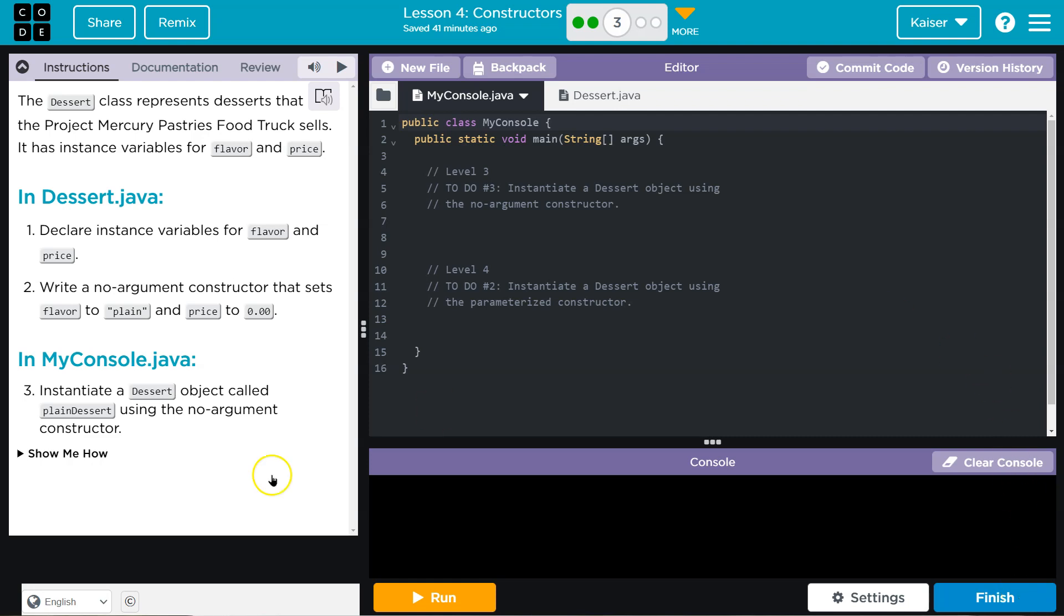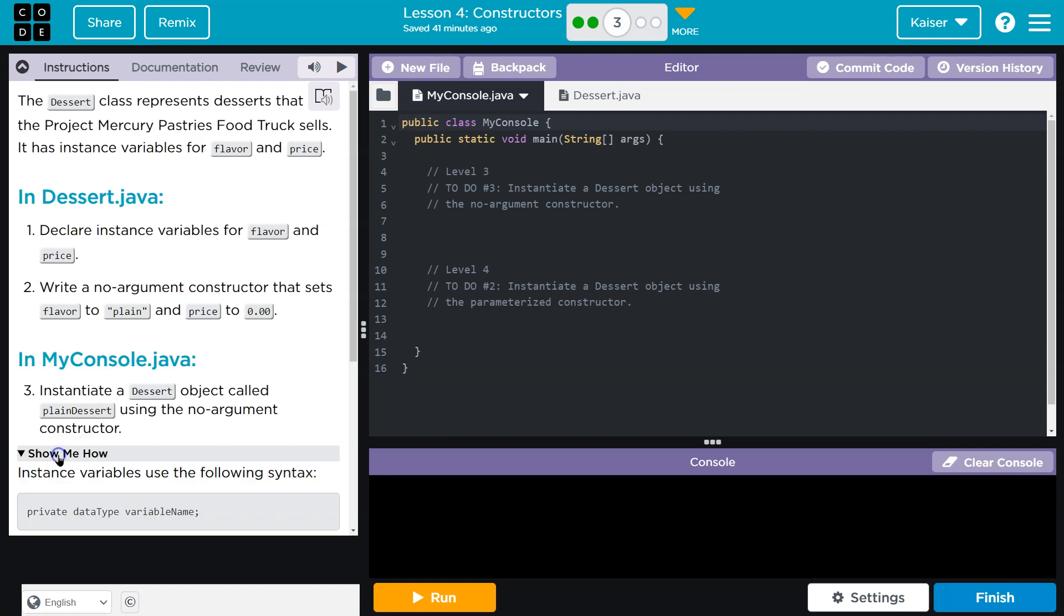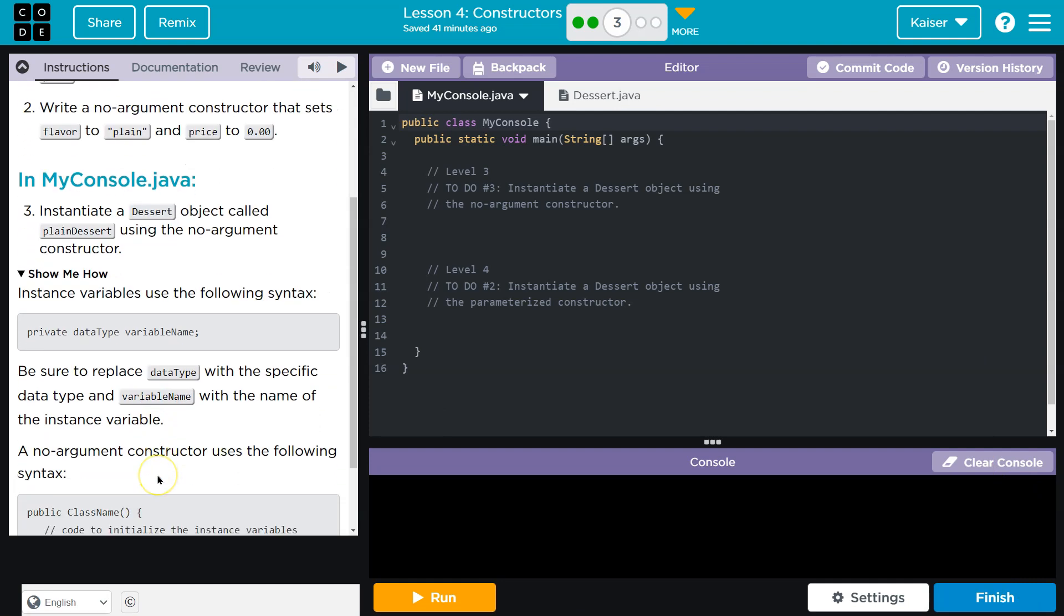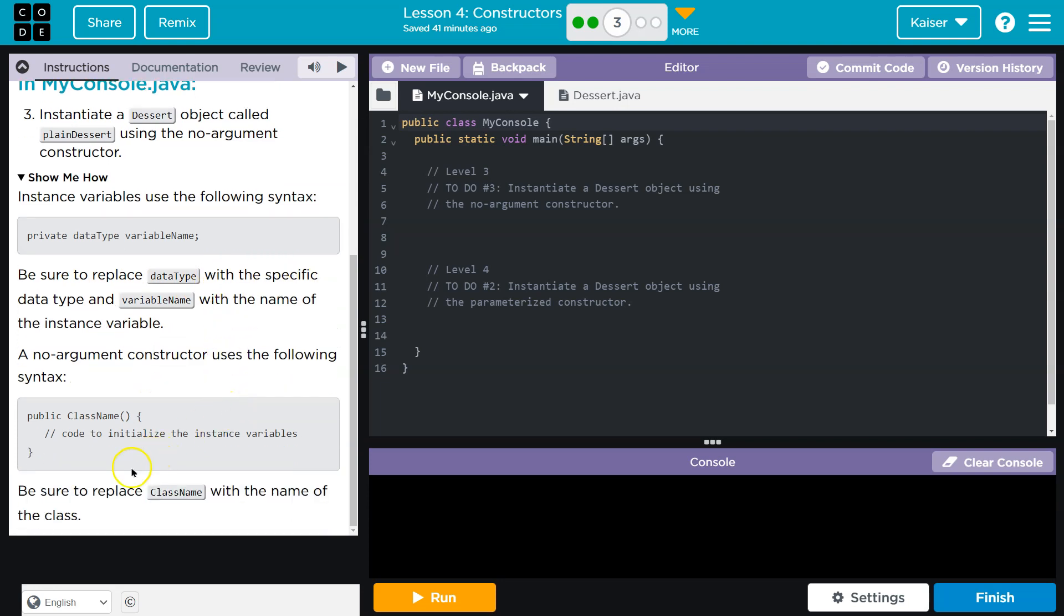Hey, Mr. Greiser, what's an instance variable? Let's see what they give us here. Private data type. Oh hey, this is kind of... Be sure to replace data type with a specific code to initialize instance variables. Yeah, right there. Okay.